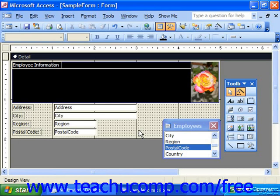List box controls, much like combo box controls, allow you to create a list of choices from which your users can select to fill in a field's value. The choices in the displayed list can come from a table or query, or you can type in your own values. The difference between a combo box and a list box is that the combo box only displays the choices that a user can make once the user clicks the drop-down arrow in the combo box. In a list box, the choices are shown constantly, and whichever choice happens to be highlighted or selected in the list is the value that's entered into the field.